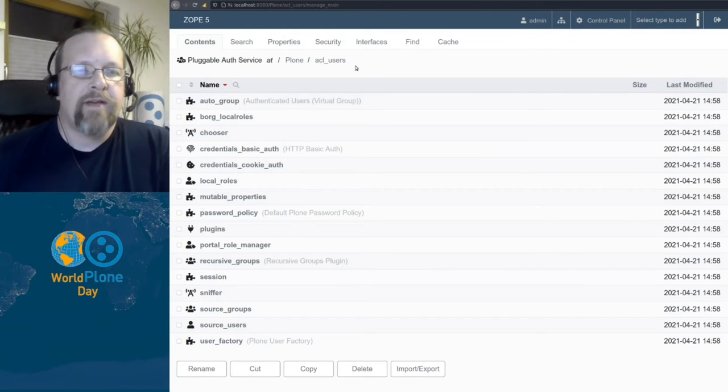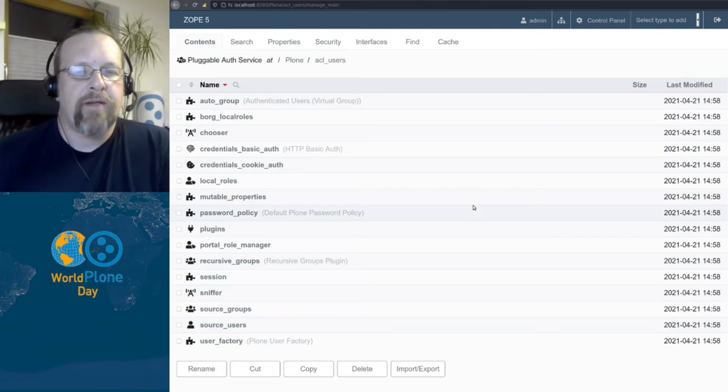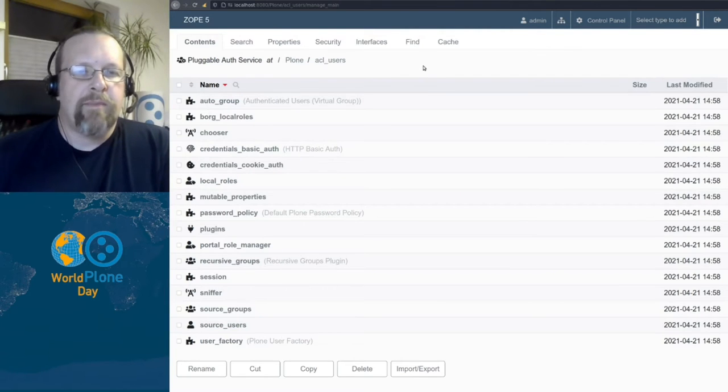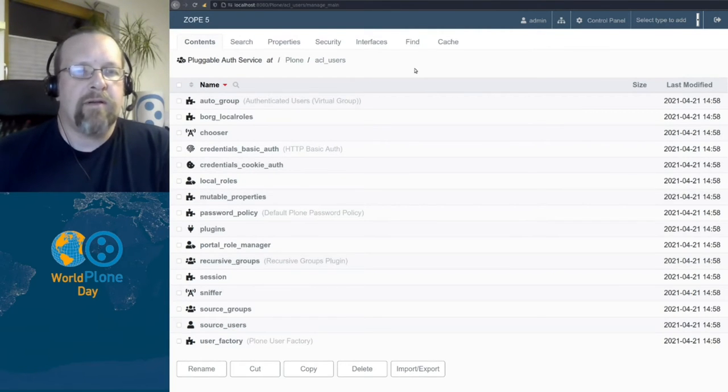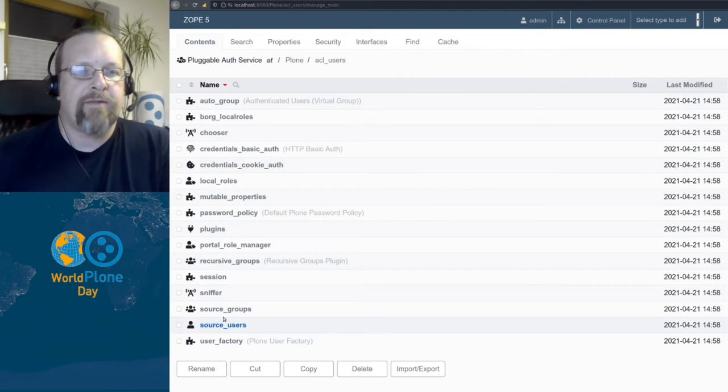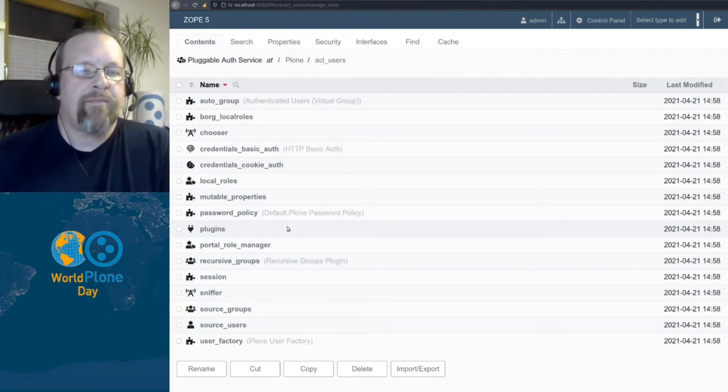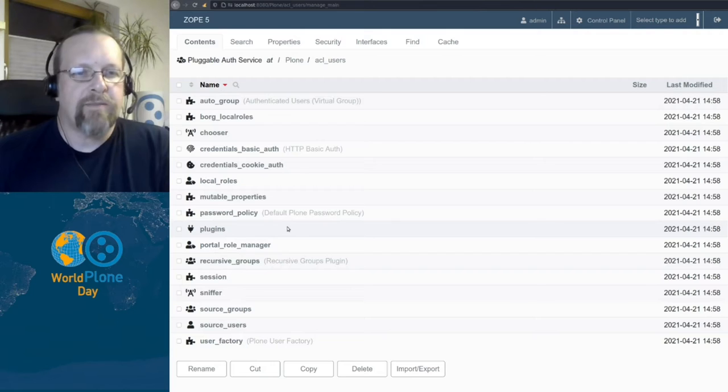It contains several other objects related to the pluggable auth service and it's called pluggable because all this additional stuff you see in here are plugins that have different functions in the pluggable auth service.